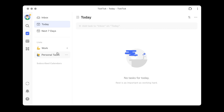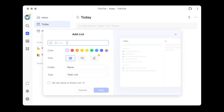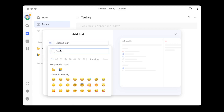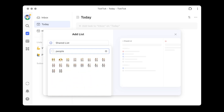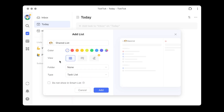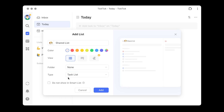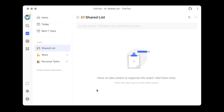To create the new list, go up to the list section and click the plus button to create a list just like you would any other list. I'm going to call this list 'Shared List' and select an emoji. I'll leave everything else as is — list view, no folders, and the type is a task list. Then I'll click the Add button. Now you see my new list called Shared List show up on the left side.